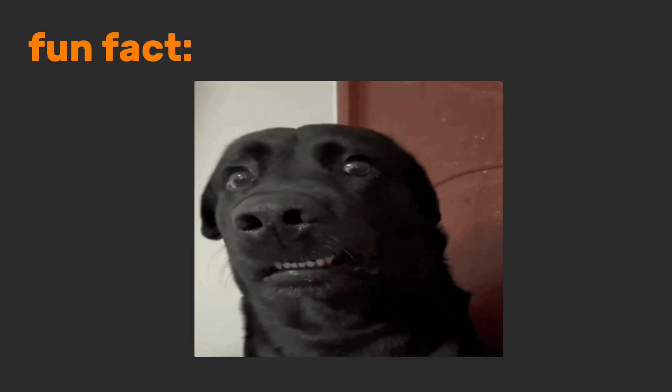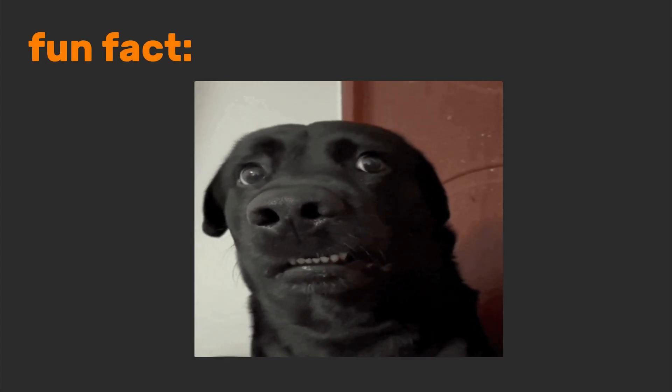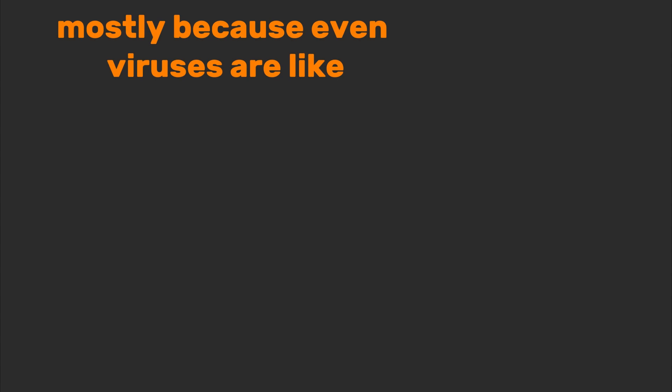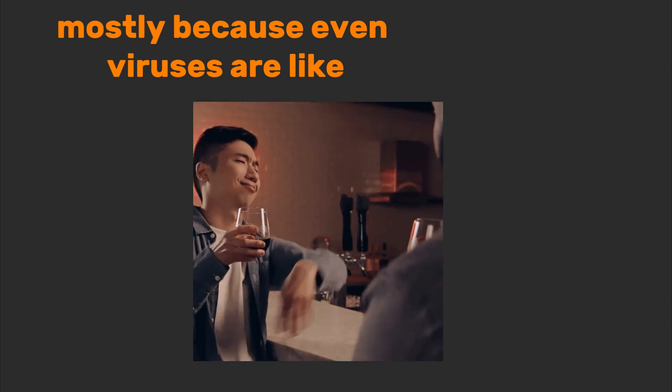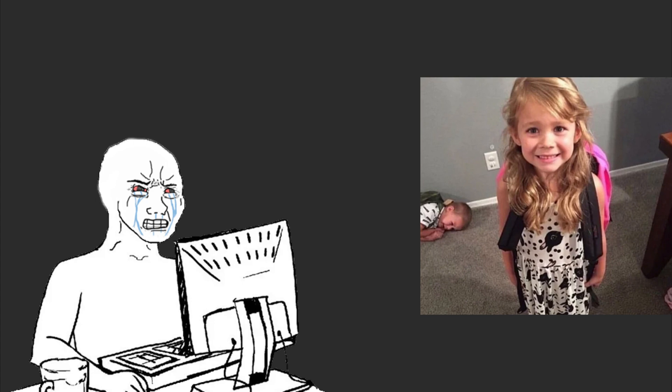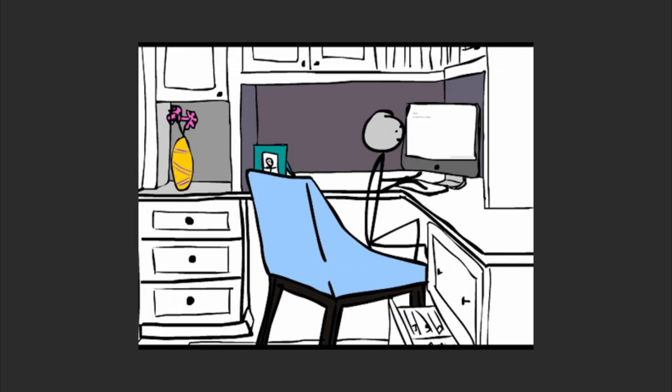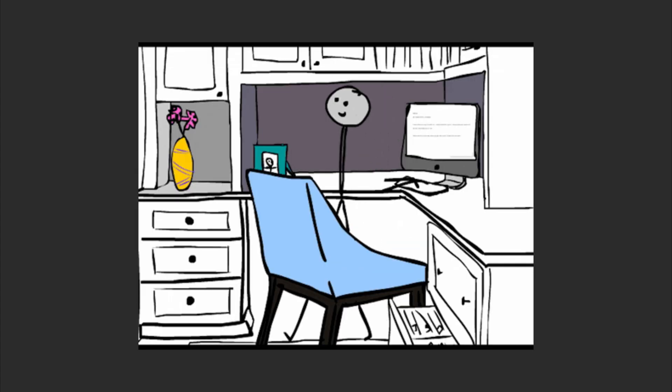Fun fact! Chromebooks have fewer viruses than a hypochondriac's medicine cabinet. Mostly because even viruses are like, meh, not worth it. Students, casual users, and anyone who thinks storage is just a fancy word for Google Drive can go for Chrome OS.